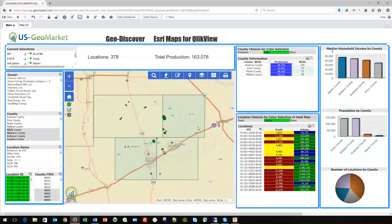You'll also notice we have some small points and some large points. We allow you to grow and shrink the size of points, just as you're accustomed to in a standard QlikView map. So you can set coloring and you can set size. The same thing applies to counties or any polygon area — you set the color in QlikView, tell the map which column to use for coloration, select that column, and it updates.